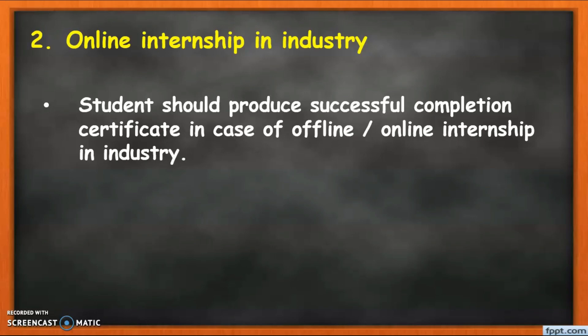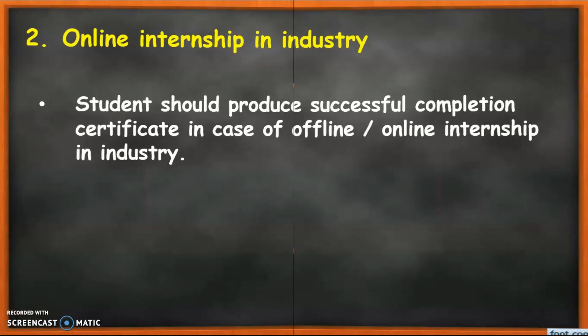The second option is online intensive in the industry. No detailed guidelines are given for this option, but one important note is mentioned at the bottom of the syllabus: students should produce a successful completion certificate in case of both offline and online intensive. So for online intensive, you need to provide the certification.